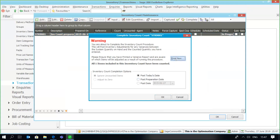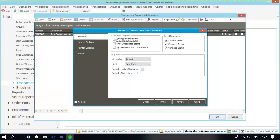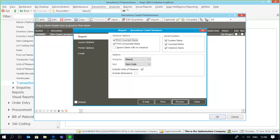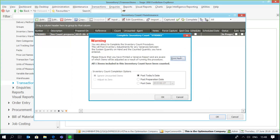If you look at my variance report at this point in time, including the units of measure, you can see the variance: seven crates were counted and seven crates were in the system, however eight bottles were counted where nine should have been in stock. So that's where my variance comes from. Very importantly, when using units of measure, make sure you specify and set up the correct conversion factor.